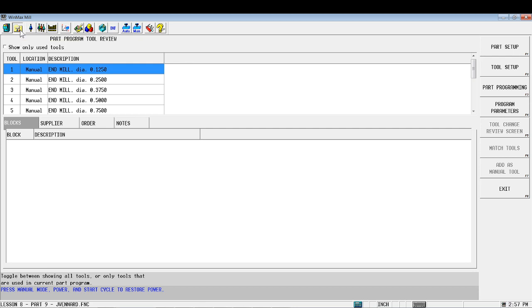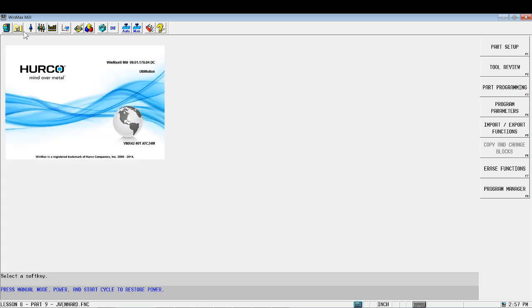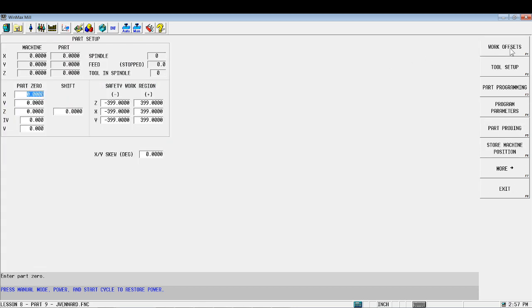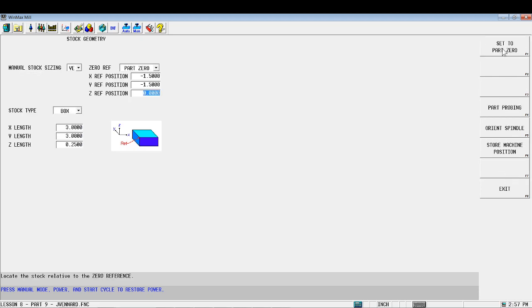Next thing we're going to do is we're going to get our stock material set up. So we're going to go to part setup, we're going to go to more, and stock geometry.